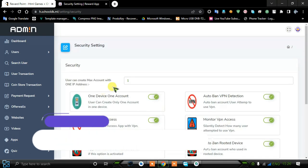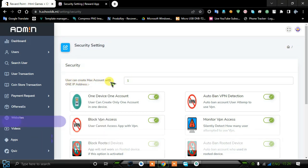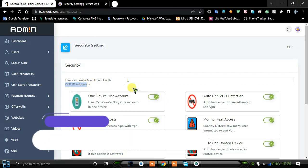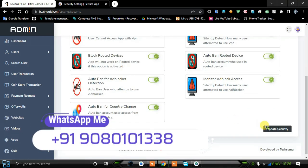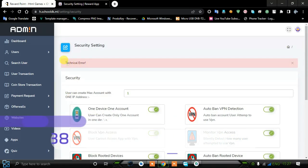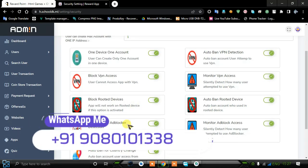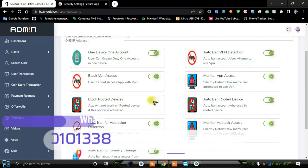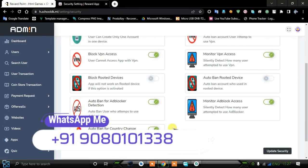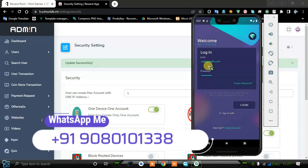It will block everything a user tries to use to prevent our application from running. You can also set the maximum accounts allowed per IP address — I have set one account per device. Click the save button to save. It shows a technical error because we didn't change anything, so there's no problem. If we turn off the rooted device option, it will automatically allow login.